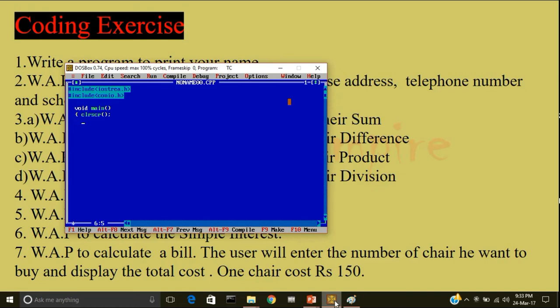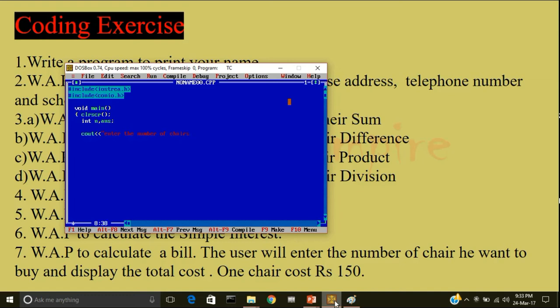Now, I'll write clear screen. Then, I'll declare a variable n. The user will enter the number of chairs and a memory location called answer for storing the answer. Now, I'll tell the user to enter the number of chairs. Whatever the user will enter, keep that in the memory location called n.